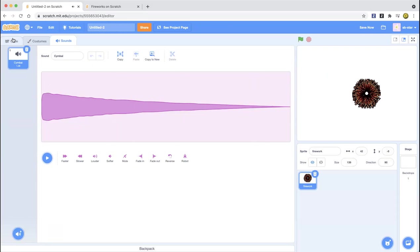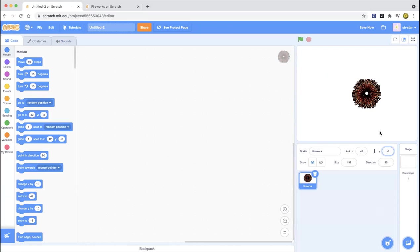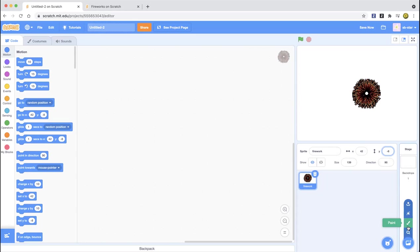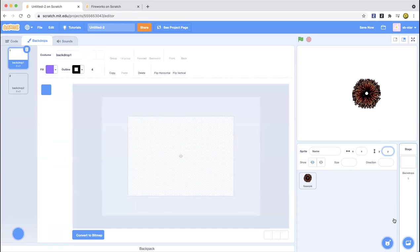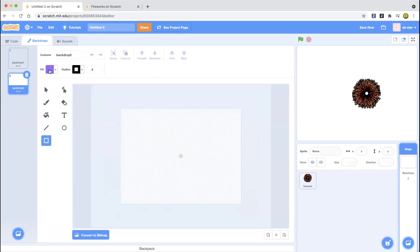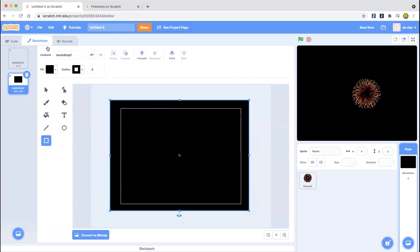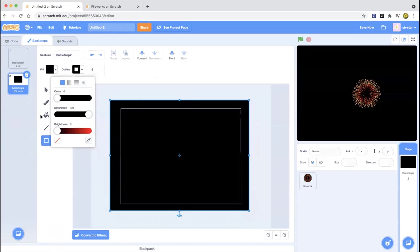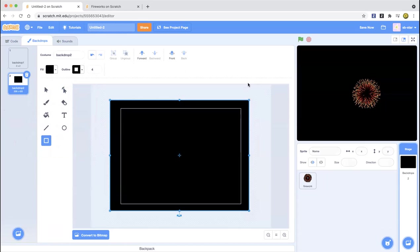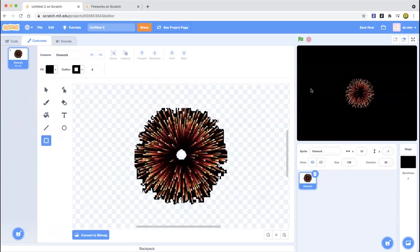Now we're making the backdrop. Fireworks are in the dark, right? You don't have to put stars — I'll just do it without stars since the fireworks might overlap them. We're going to paint the backdrop and make it black. Even if you set no outline, it still shows up correctly because it's black, and we can drive the fireworks to a random position.